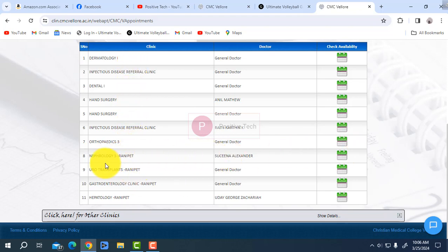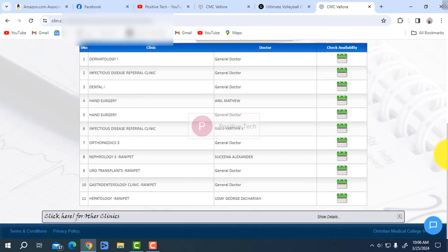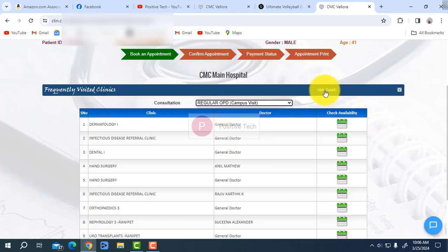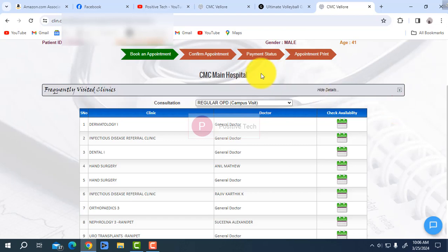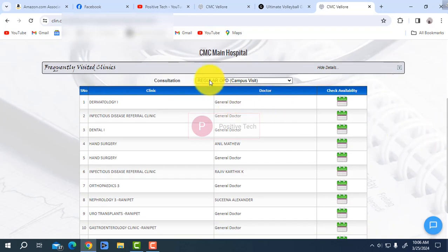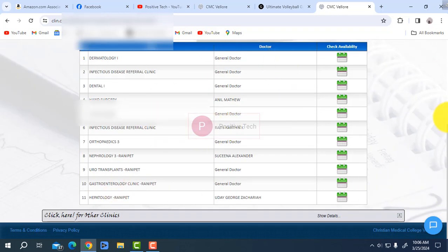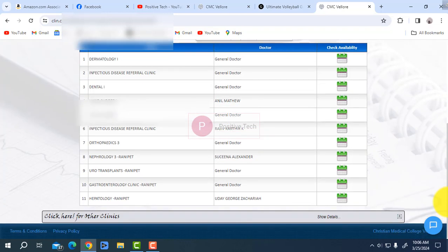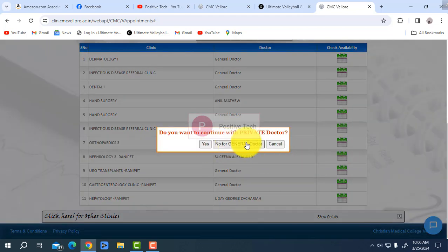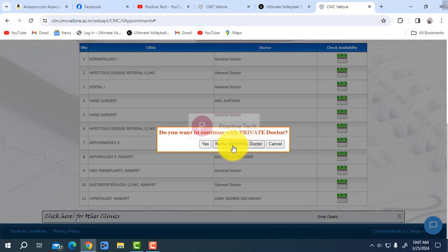Here is the nephrology at the Ranipet campus. You can book here. If you are a new patient, select regular OPD and then go to confirm appointment. The appointment payment status will be shown and you can take the appointment. When booking, you will see a prompt: do you want to continue with a general doctor or a private doctor? For general doctor, click 'No' or 'Yes' accordingly.